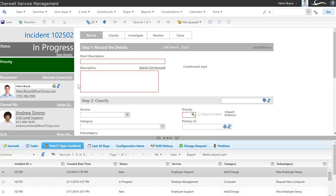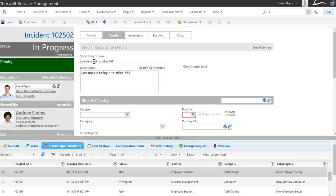As an agent I receive a call, I create a new incident, and I start to capture information. I capture the customer context and put it into the description field in ShareWell, which we've connected to the ComeAround search.